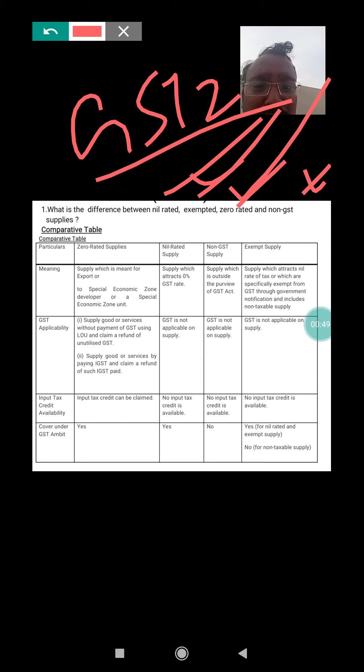On the basis of meaning, let us first discuss zero rated supply. Zero rated supply means the supply which is meant for export or supply to a Special Economic Zone (SEZ) developer or SEZ unit. Supply made to an SEZ unit is considered as a zero rated supply. If you supply a commodity to a Special Economic Zone, zero is your rate of tax — no tax is charged.